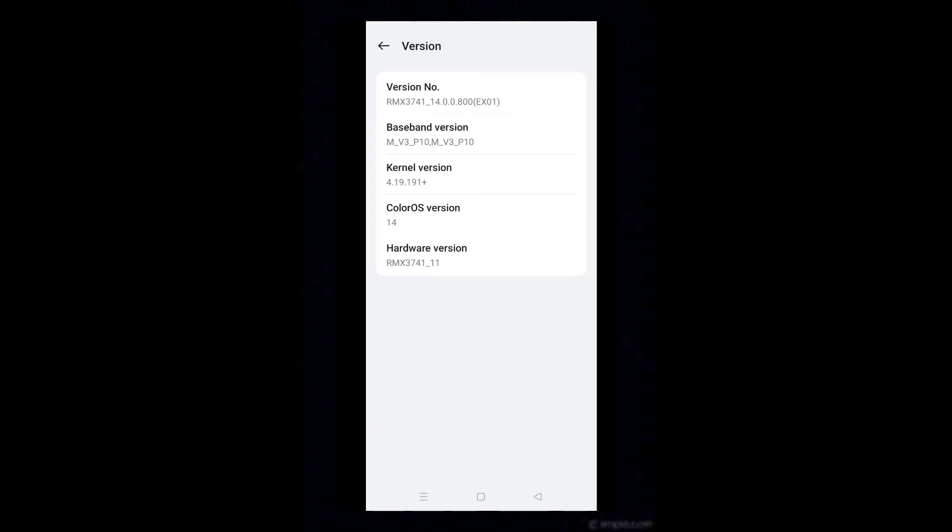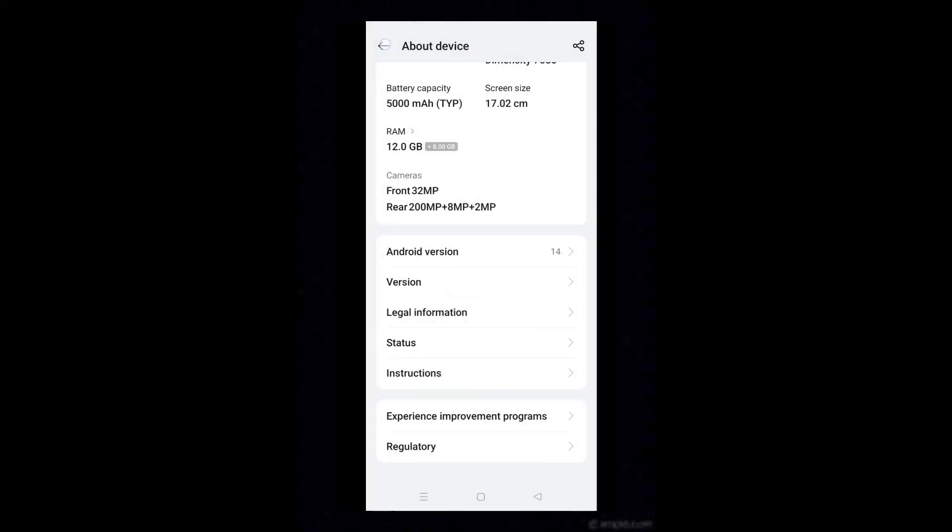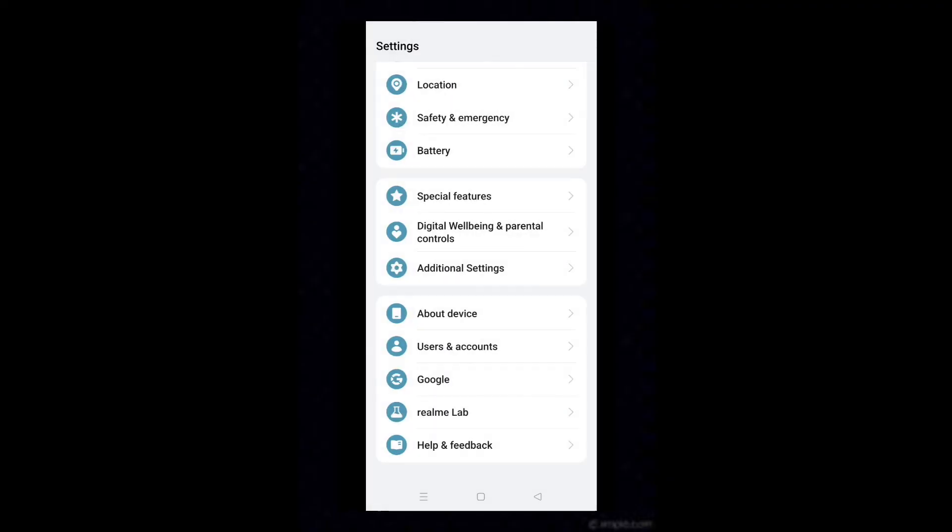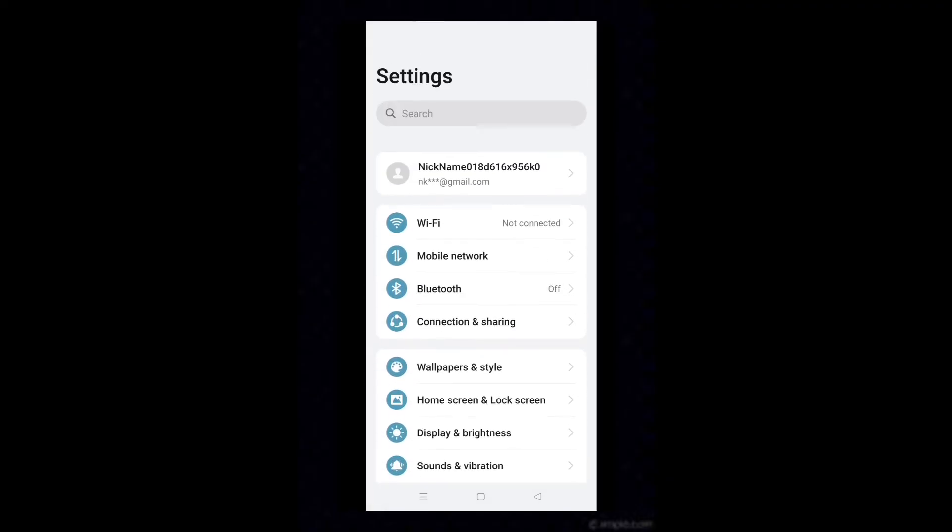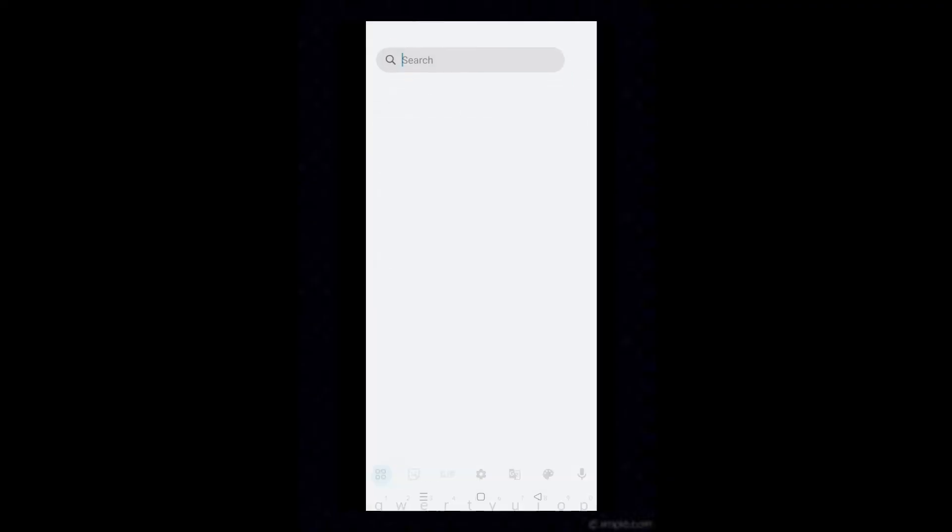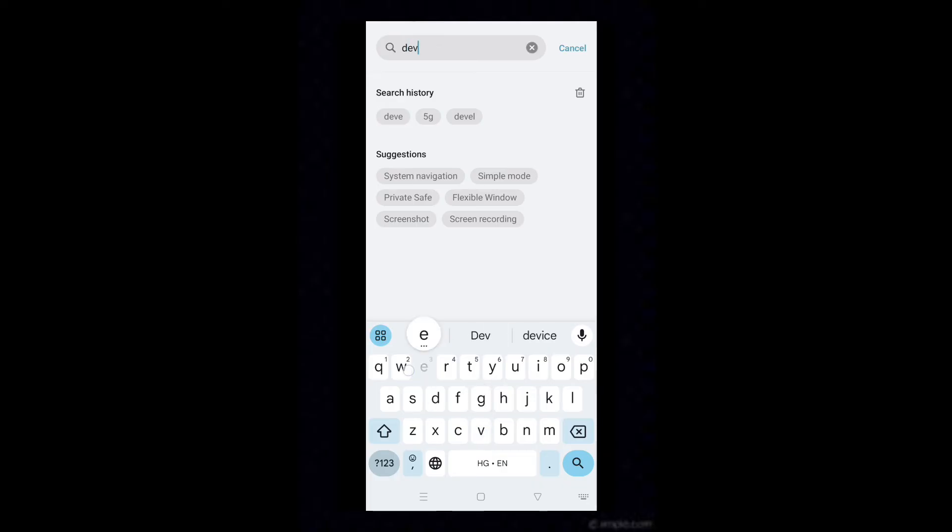Back to settings homepage. Type developer in the search box. Select developer options.